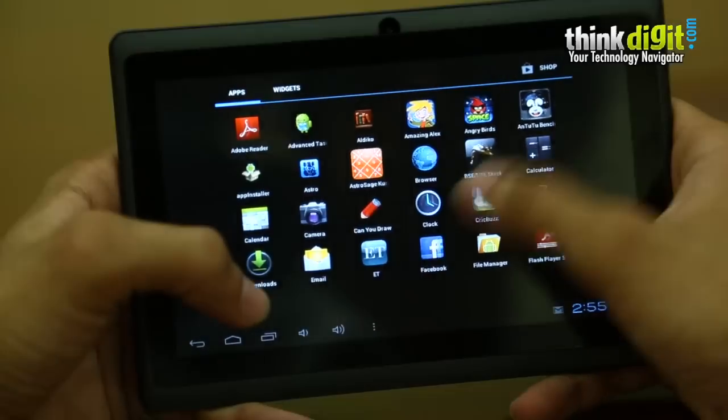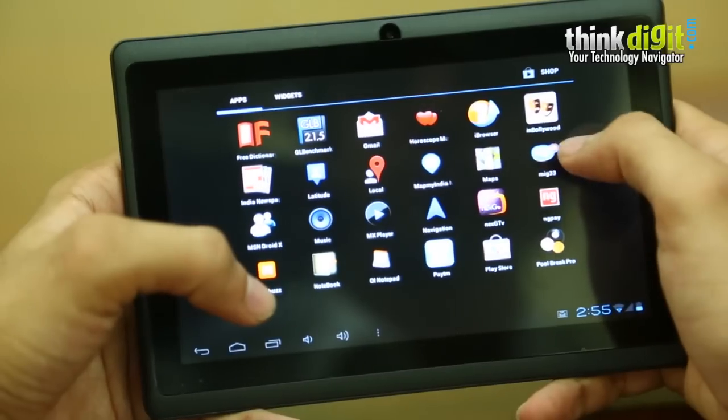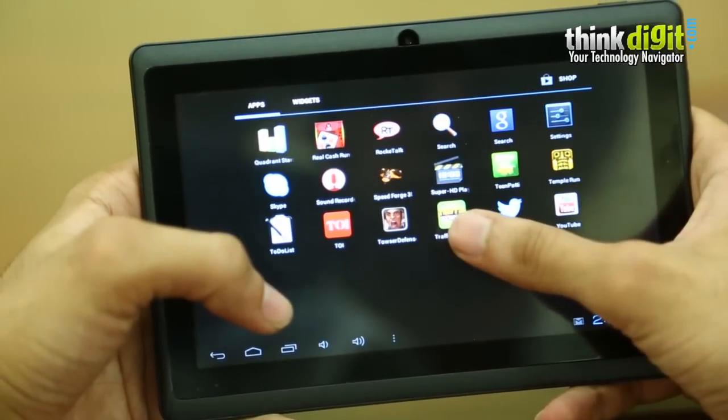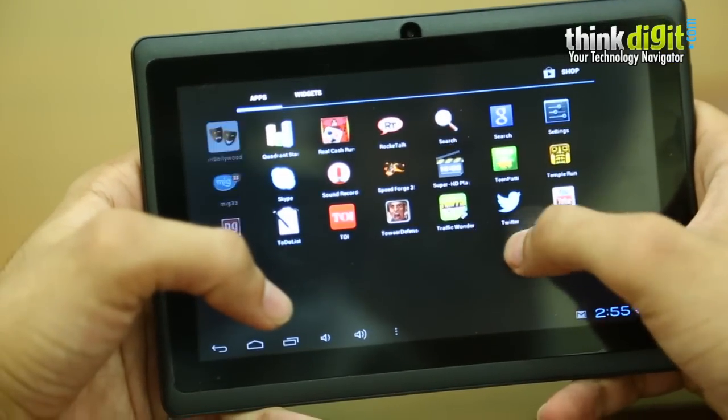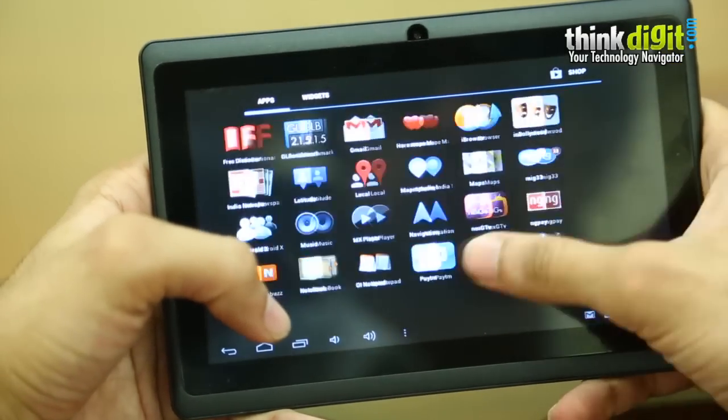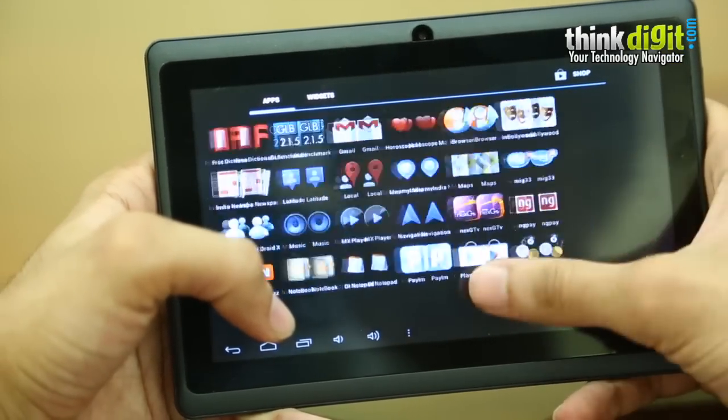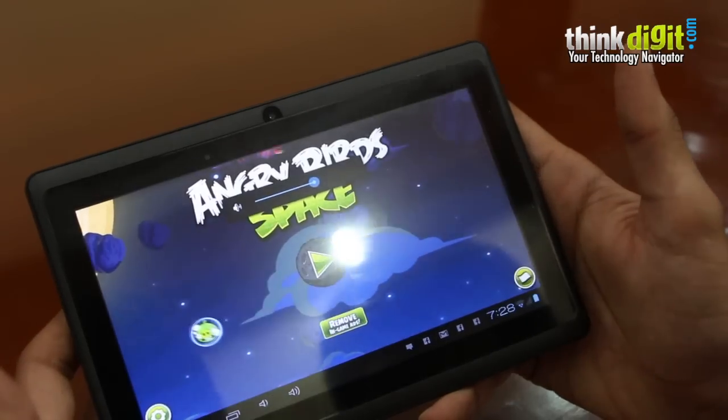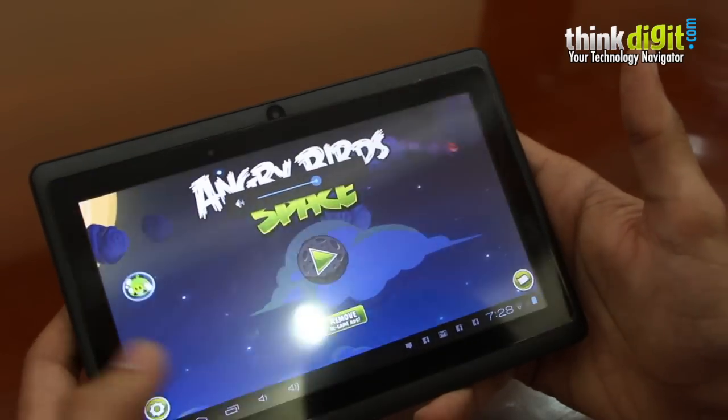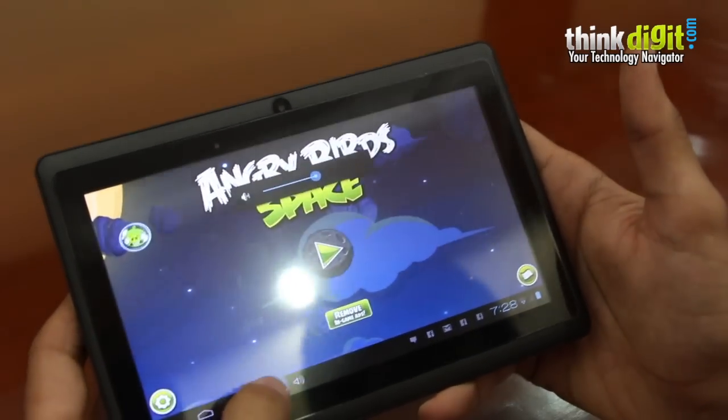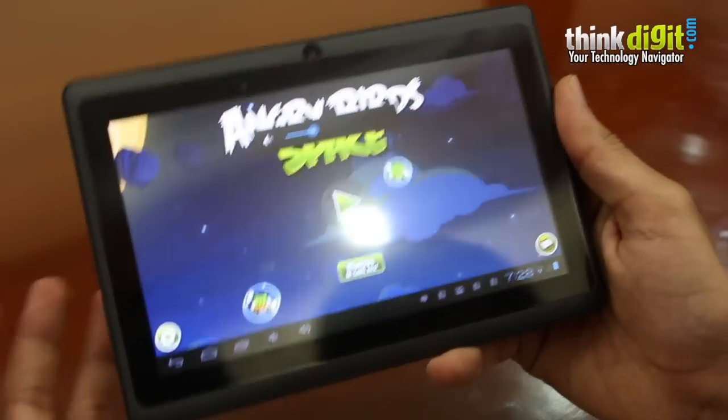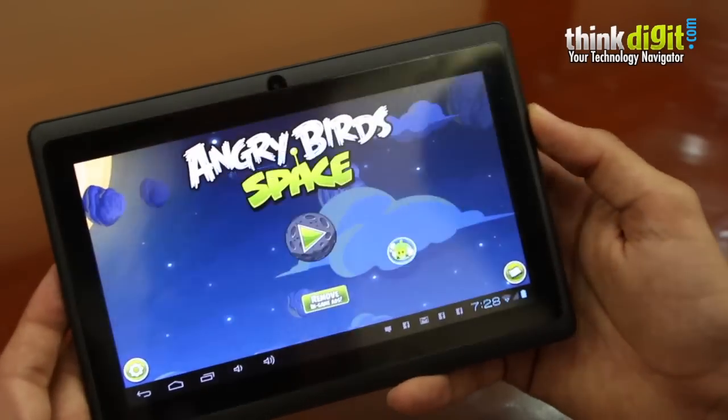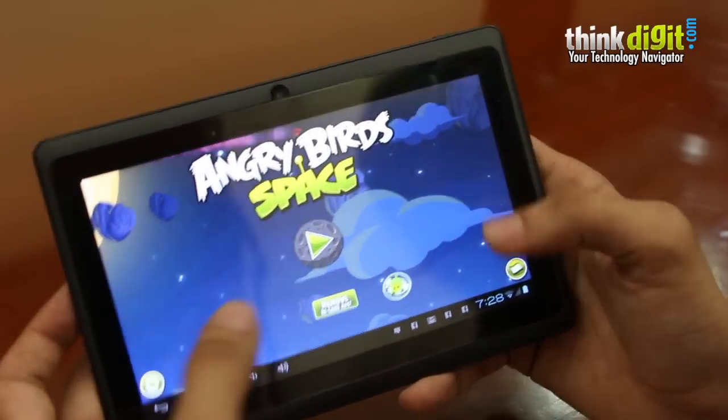You do have better options available in the market but if this is going to be your first tablet, you could probably take a look at it along with the Micromax funbook or the iBerry Auxys AX02 which is also available around the same price point. The iBerry is for about seven and a half thousand and the Micromax funbook is also for about six and a half thousand.